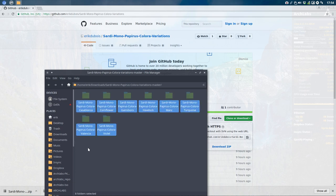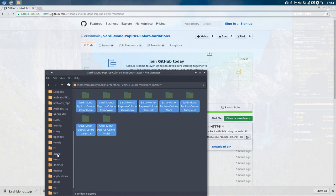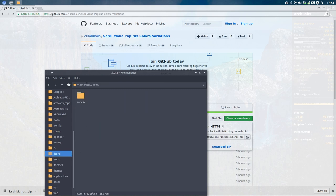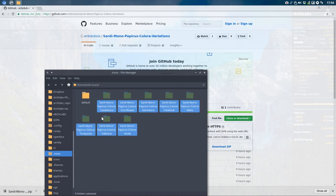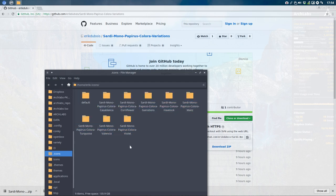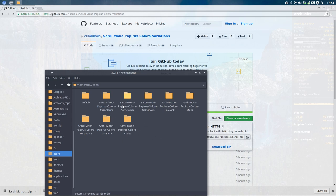Then you put it in your icons hidden folder—so the home folder, .icons. If you don't have it, make the folder. And then up there it is. You can now select it as well on any distro. Go to your theme manager and select any of those, and you'll have a nice Sardi Mono Papyrus Colora variation. Enjoy!